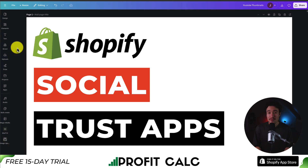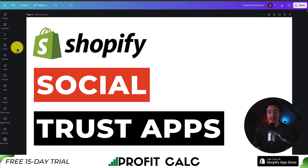This concludes the video on the top social trust apps for your Shopify store. If you enjoyed this type of content, I would love it if you smash that like and subscribe button below. If you have any questions, leave a comment, but thank you so much for watching and I'll see you in the next video.